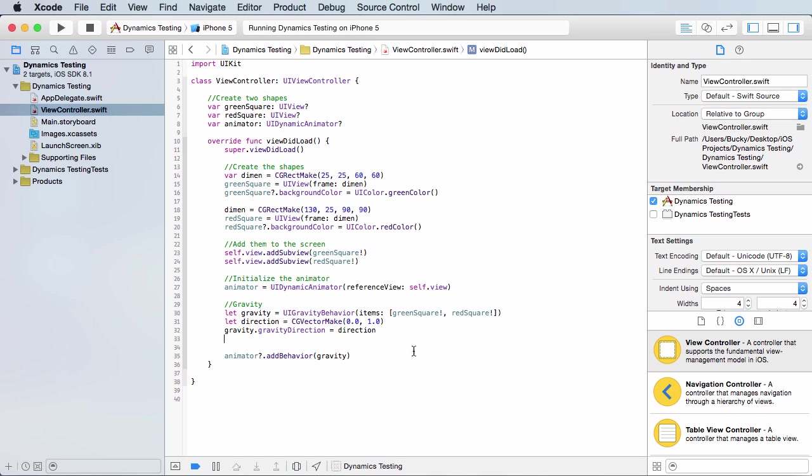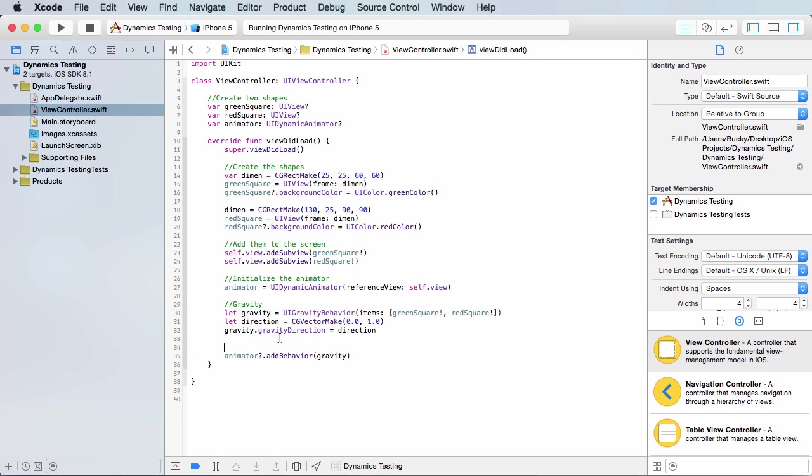So the only behavior we added right now is gravity. The other ones that we're going to add are going to look really similar to this.